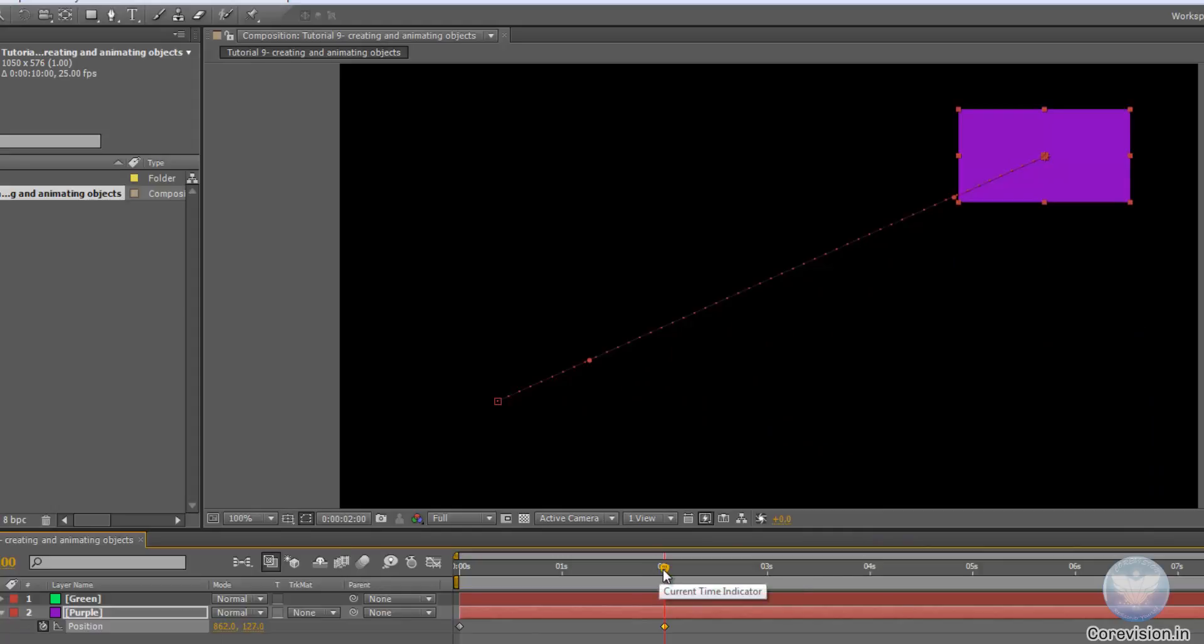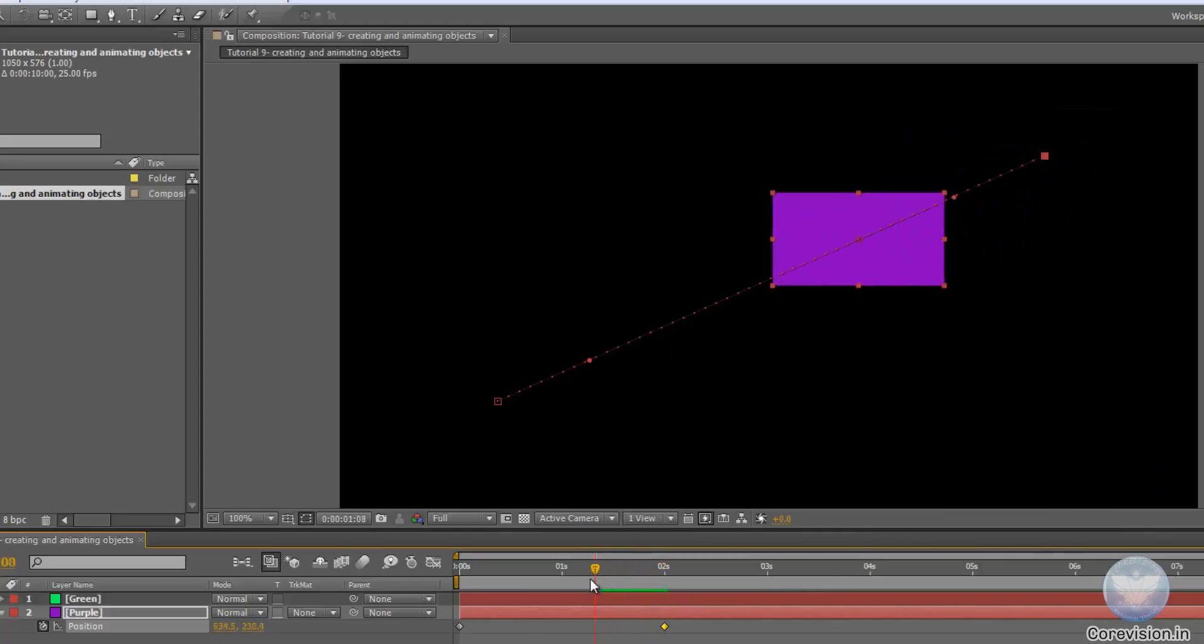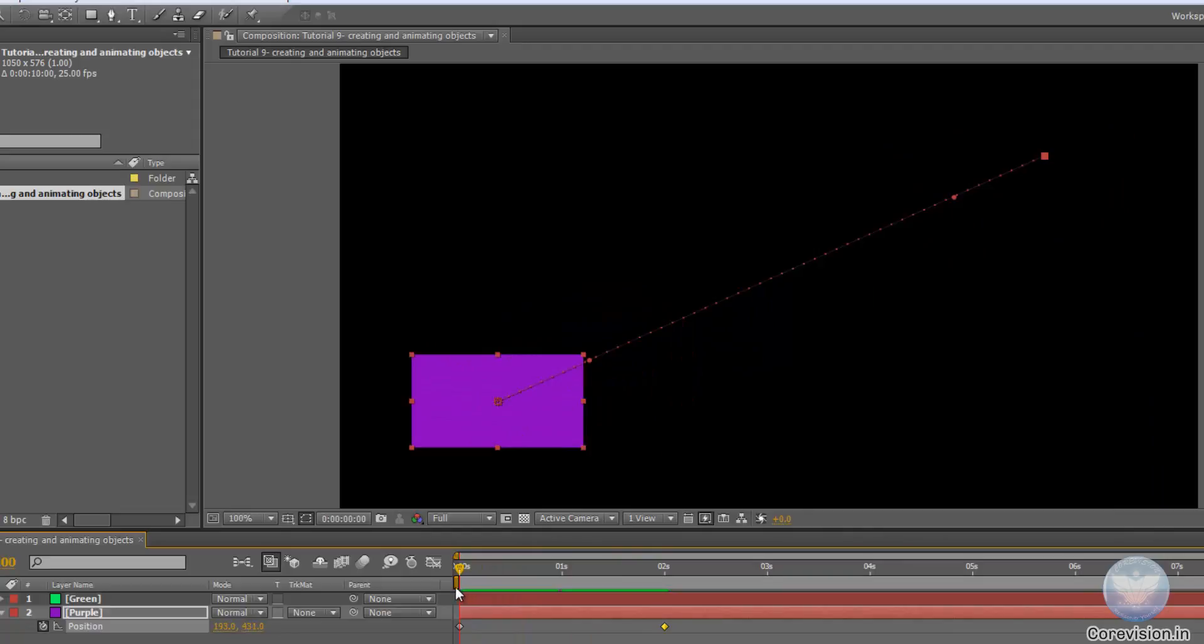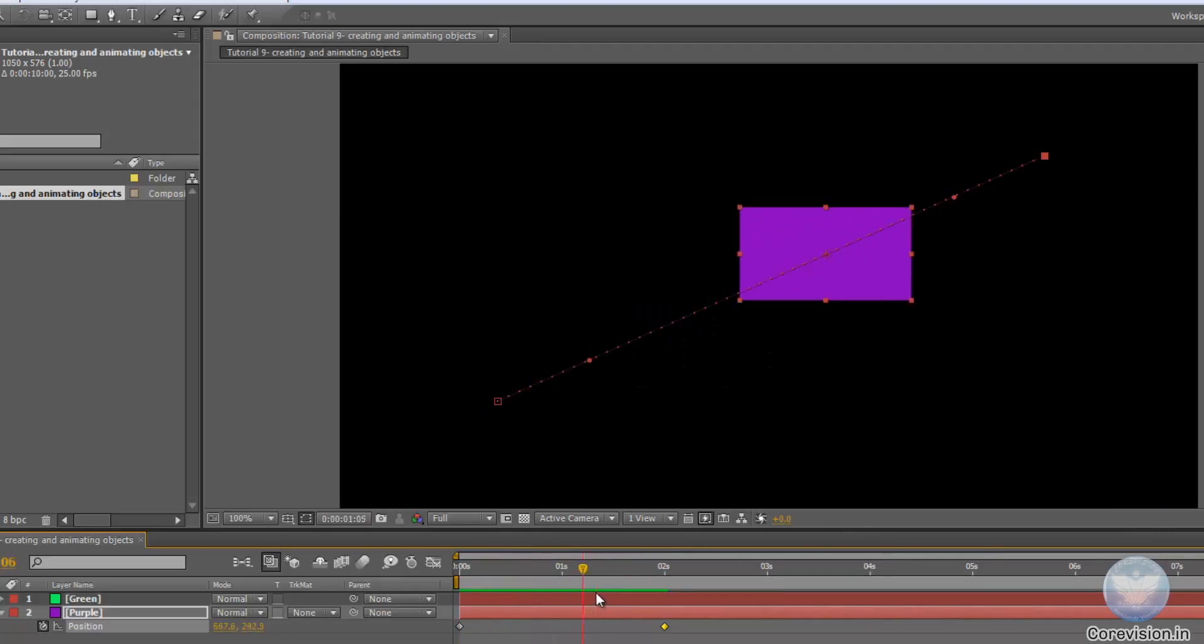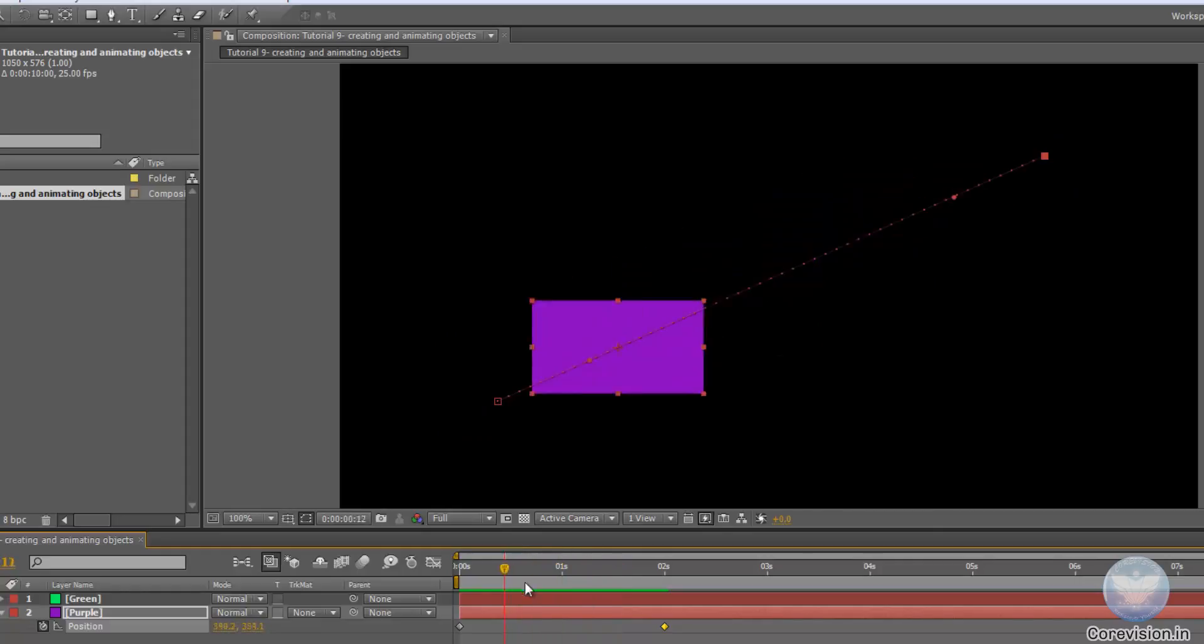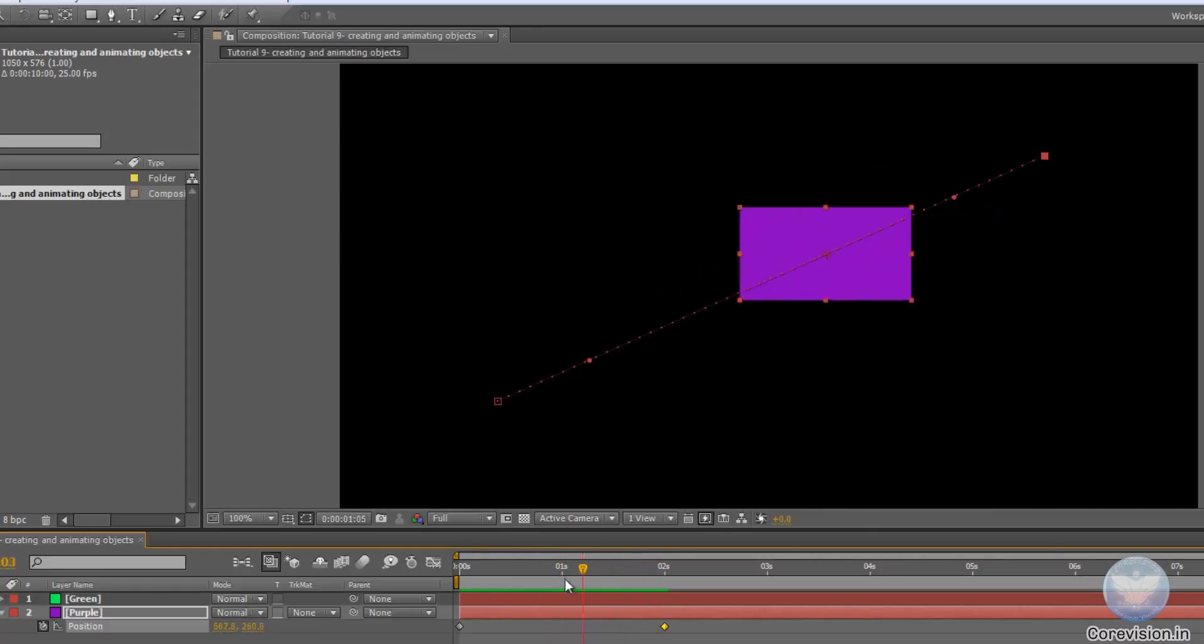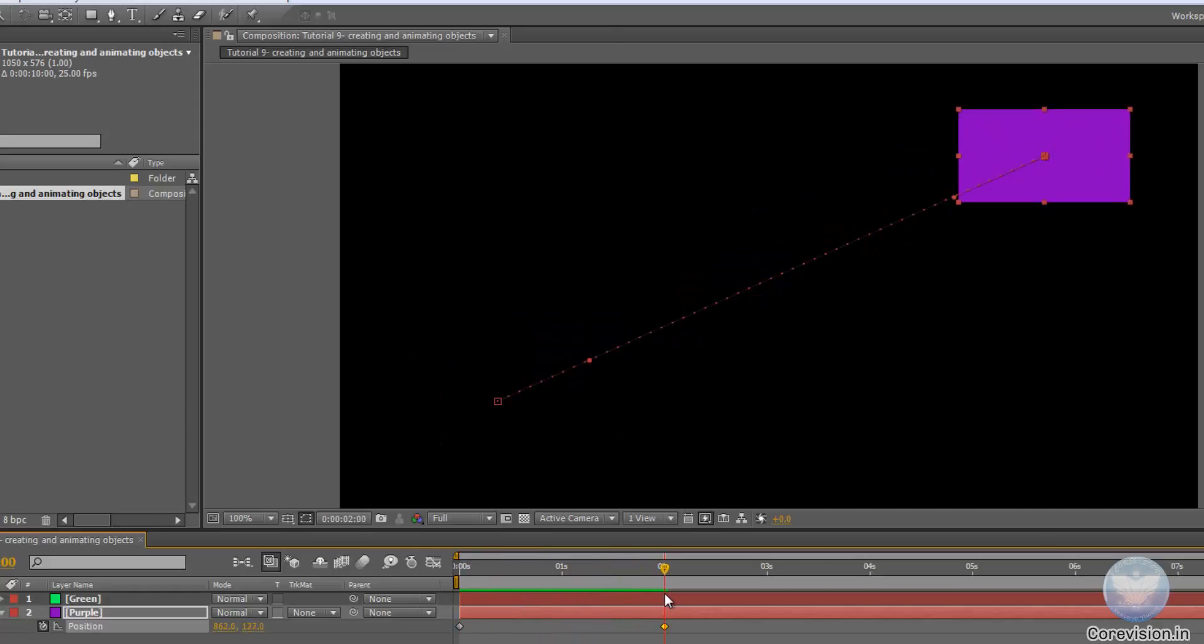As you can see if you move your current time indicator, you will see that from your starting keyframe to the last keyframe, the program has automatically given a few frames of animation so that it can get from point A to point B.